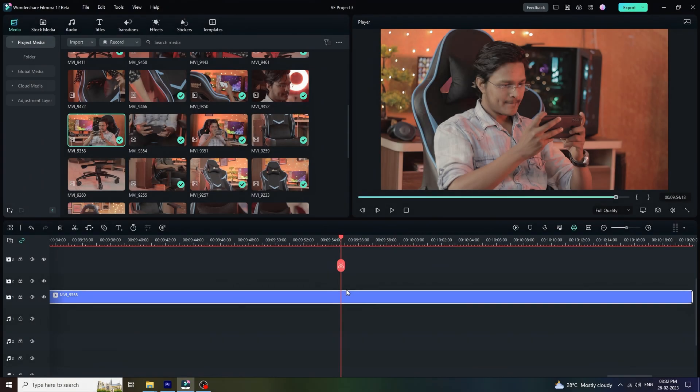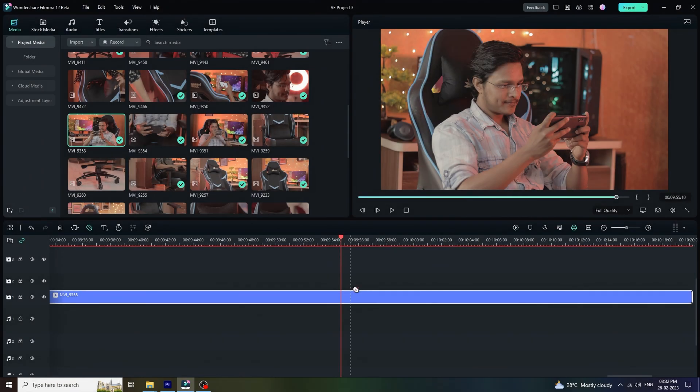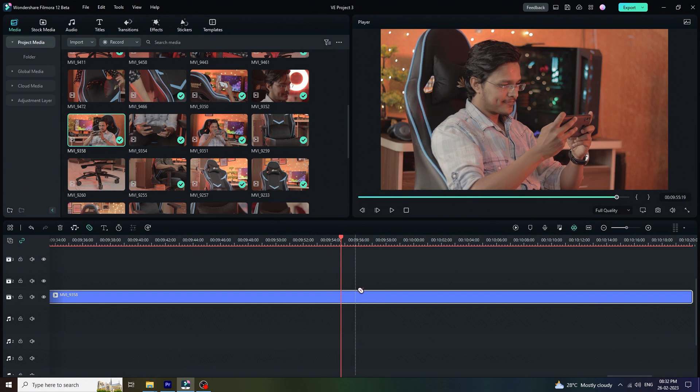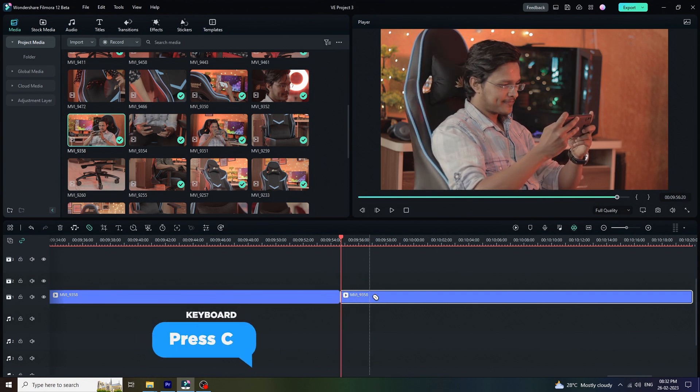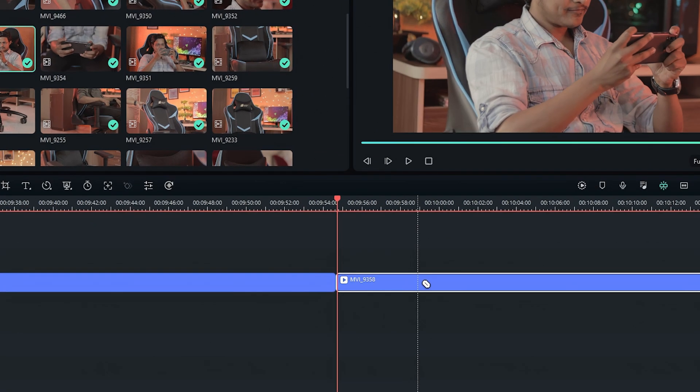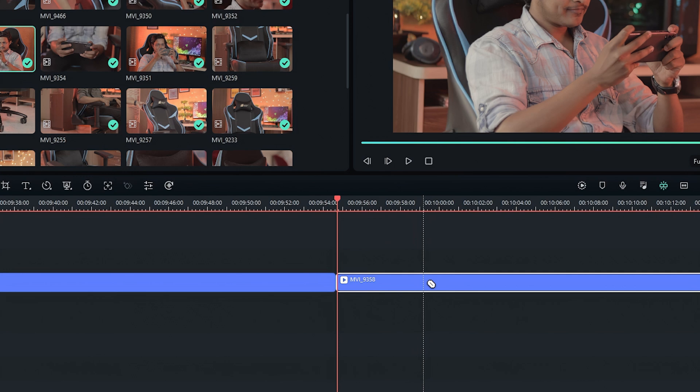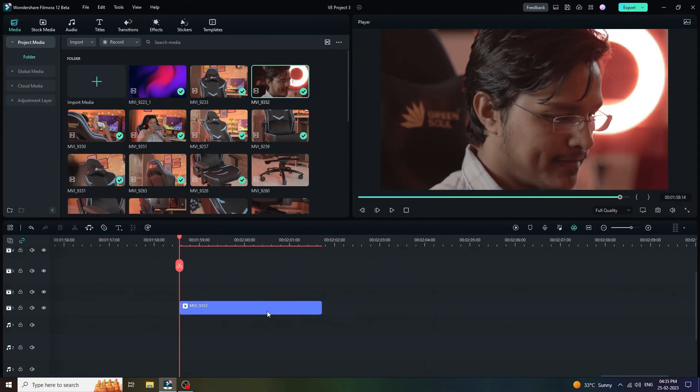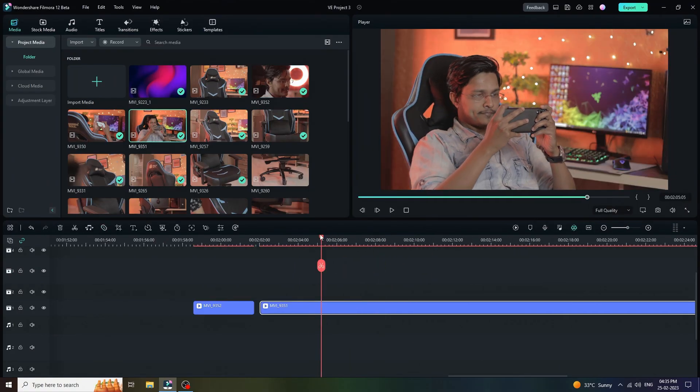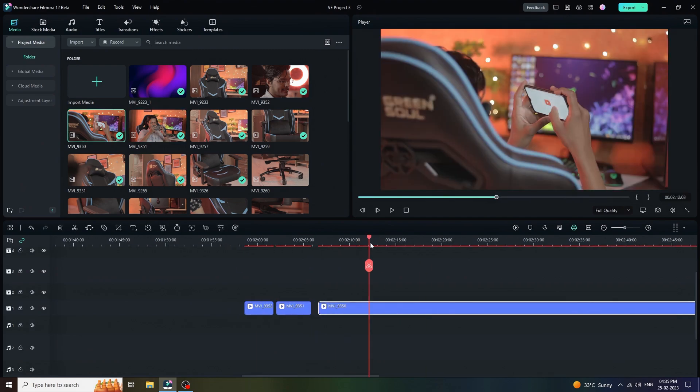Another option to cut the video into two parts is press C from the keyboard. As you can see here, we are now able to cut the video from wherever we want. Let me continue this task with another footages. This is how we can remove unwanted video parts from the footages.